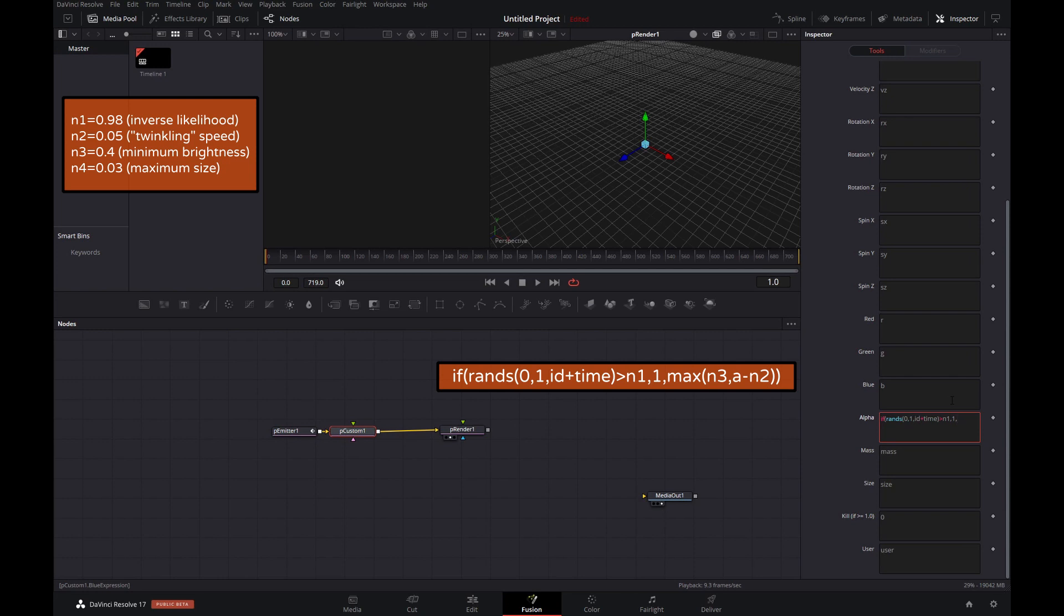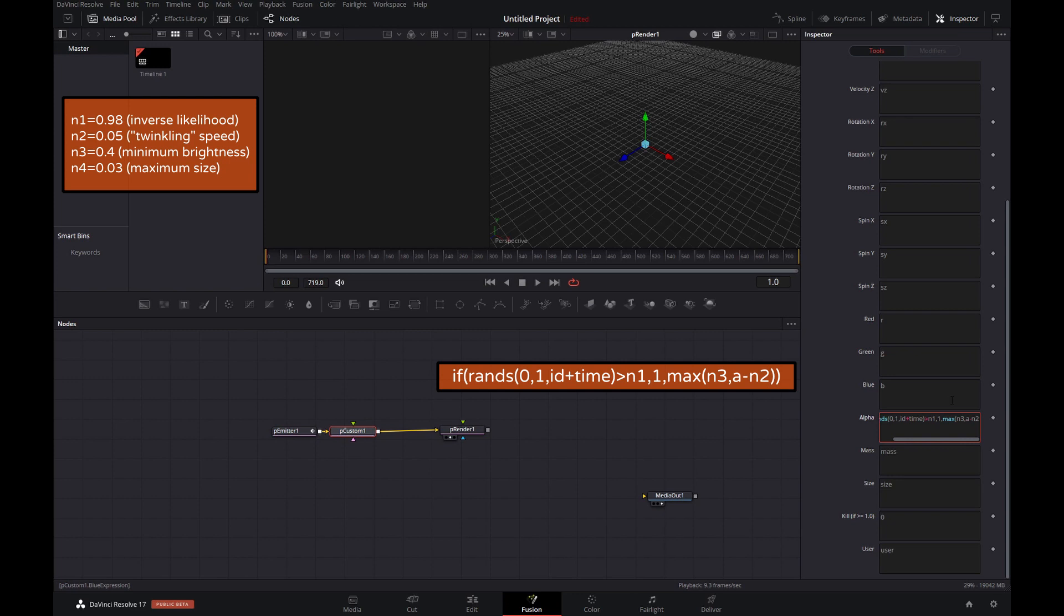And if that is greater than n1, so in this case 0.98, then basically set the alpha value to 1. In other words, the higher that n1 value, 0.98 in this case, the less likely it is that the random function will produce something that is bigger than it. So in fewer cases a star will brighten up.